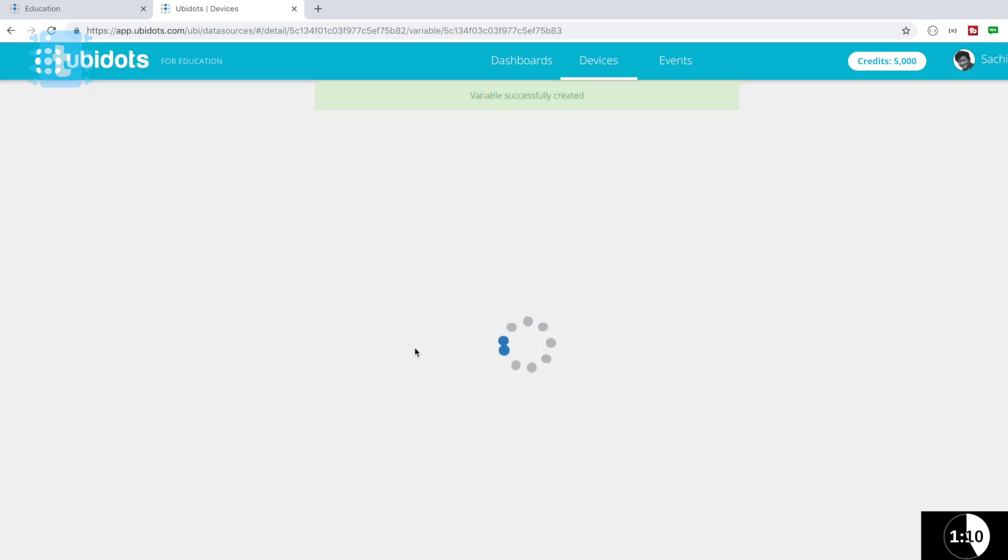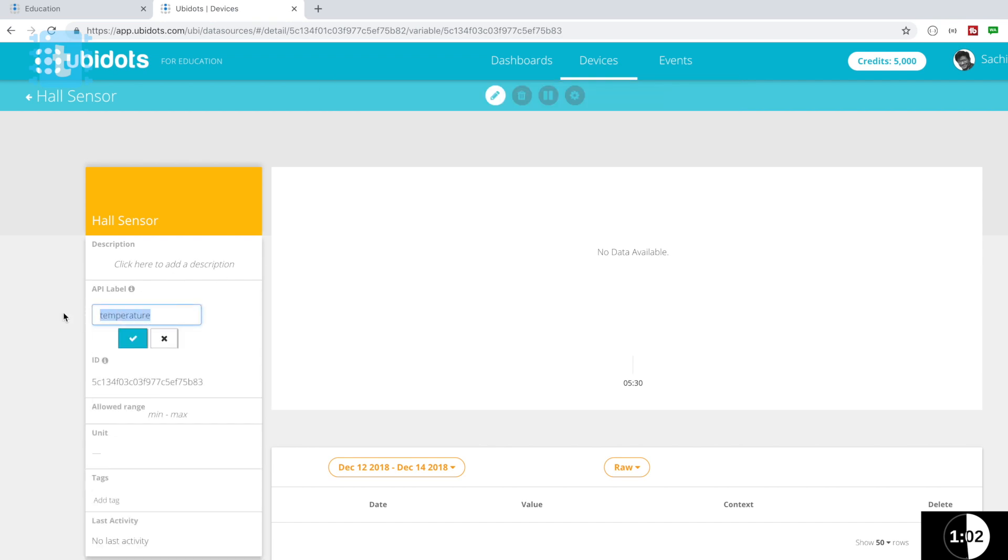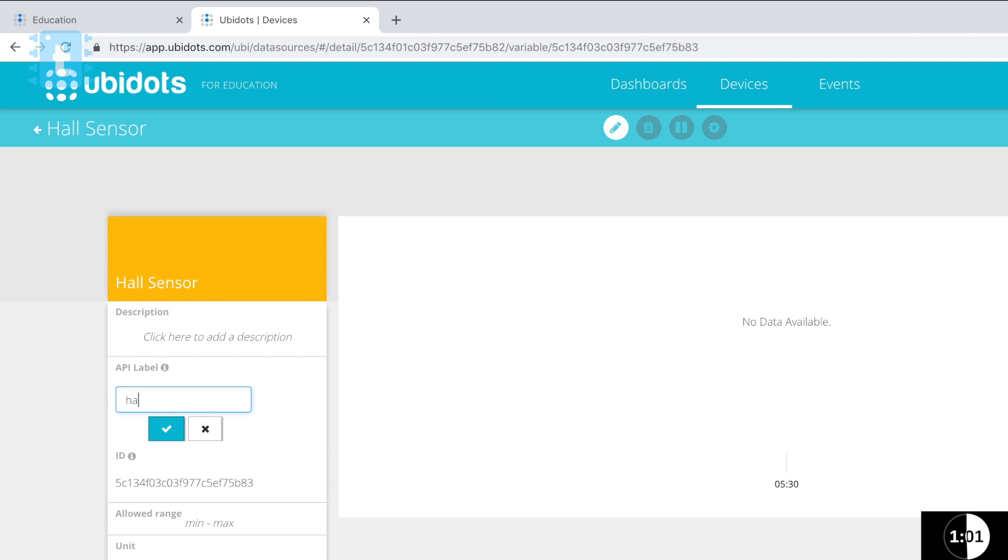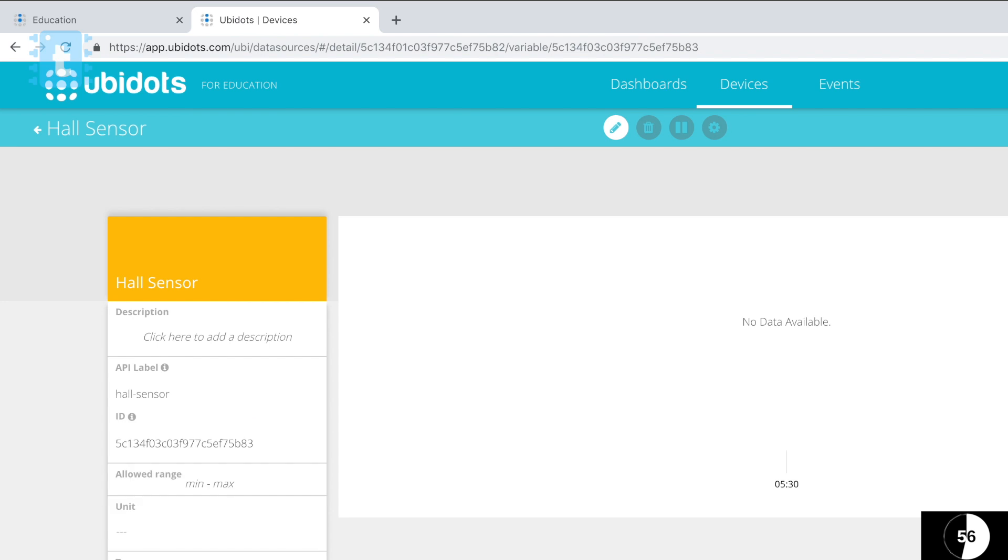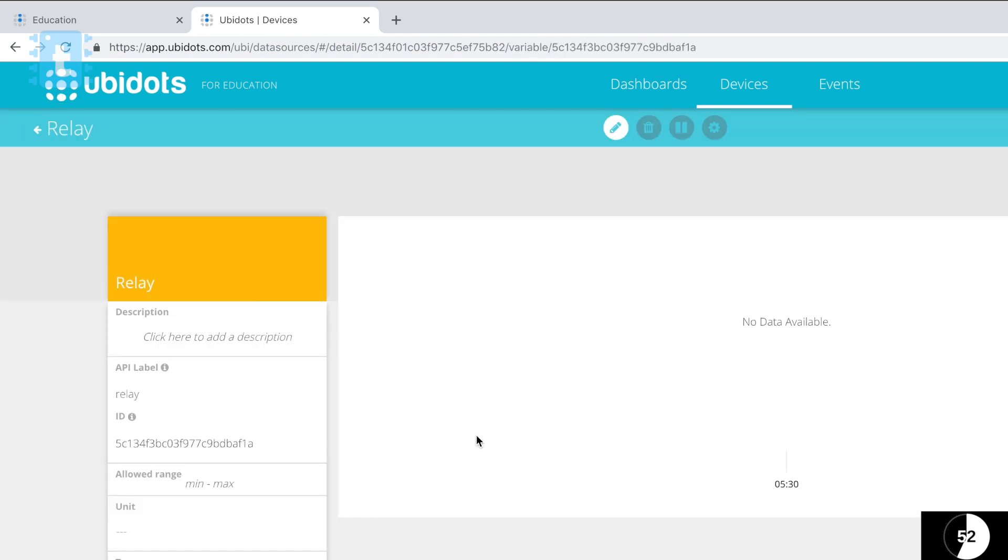We will add another variable as we are going to control a relay also, so we'll name this variable as relay. Then we'll go inside the hall sensor variable. Now as it was previously a temperature variable, the API label was also temperature. So we will just rename it as hall-sensor. This is also just for our convenience.